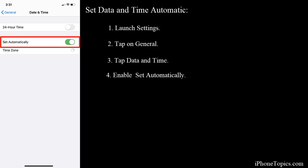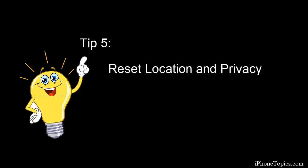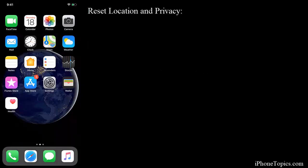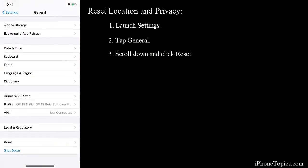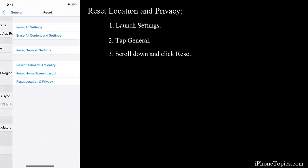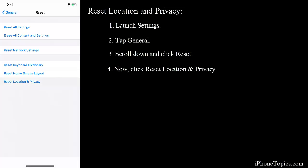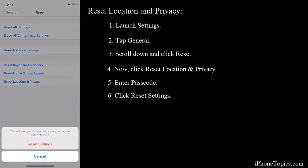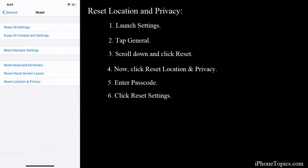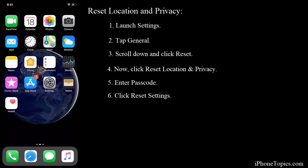If none of the above tips are working for you, try this tip: reset location and privacy settings on your iPhone. For that, launch Settings, tap on General, scroll down and tap on Reset. Now you can see 'Reset Location and Privacy' - just tap on it, enter the passcode, and tap on Reset Settings to complete the action. Now the location and privacy settings will be reset on your iPhone.